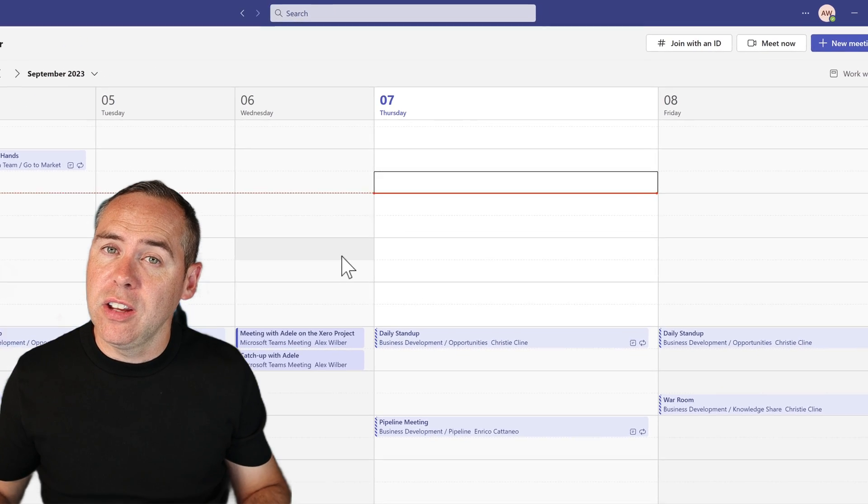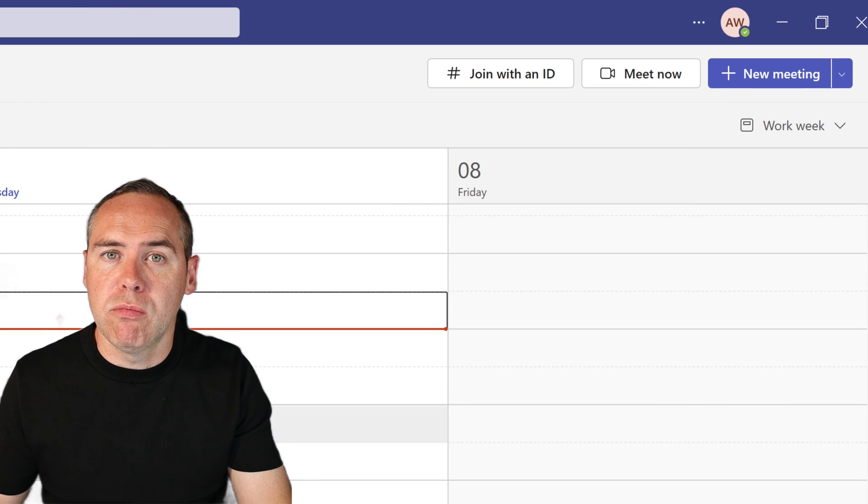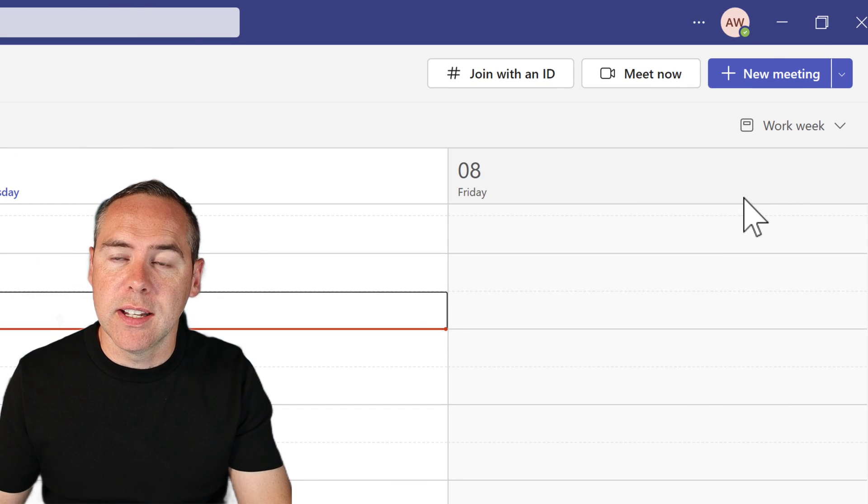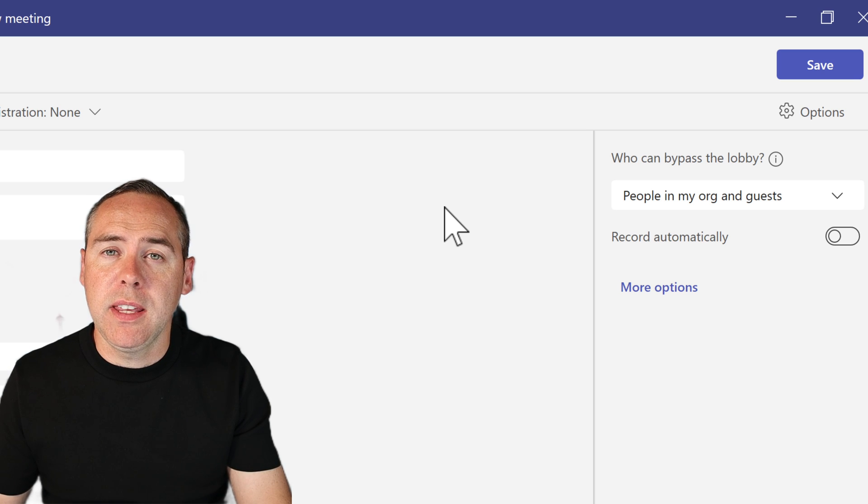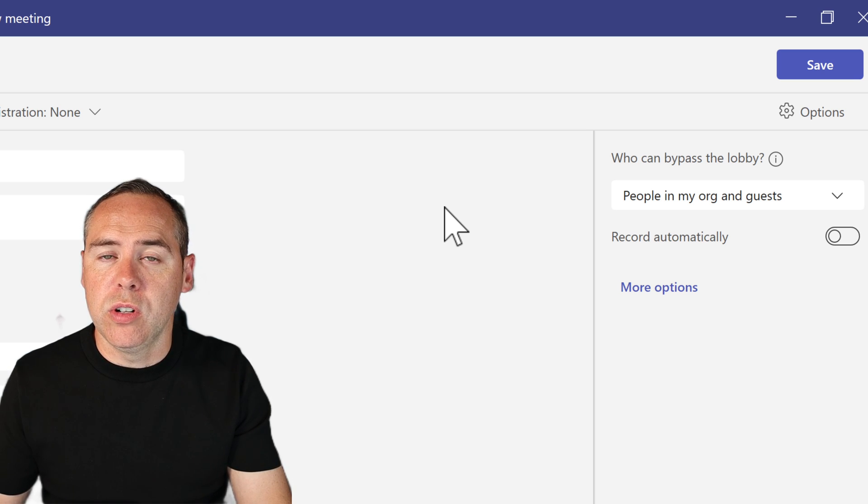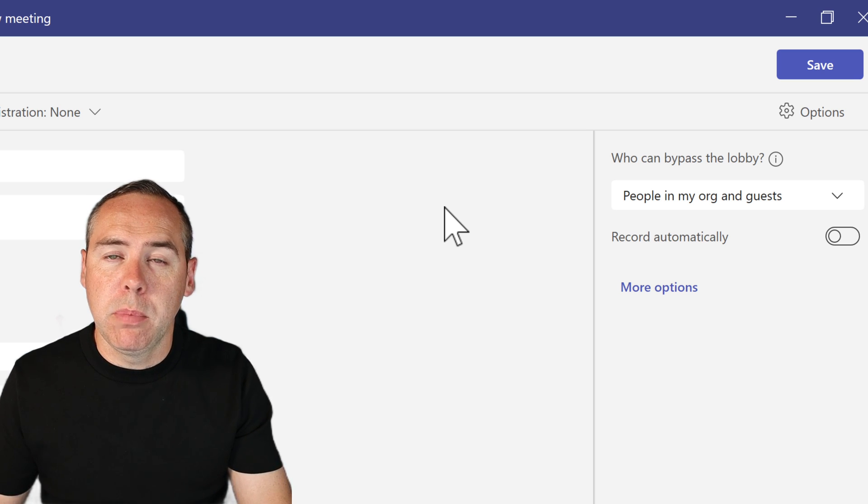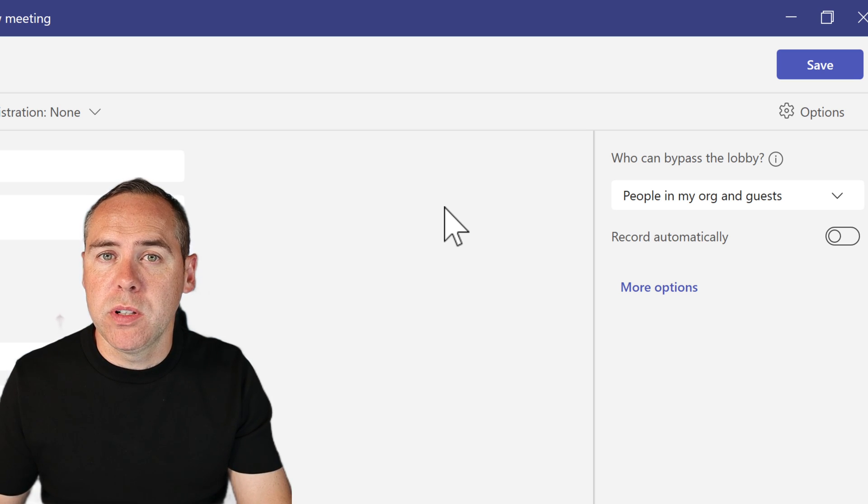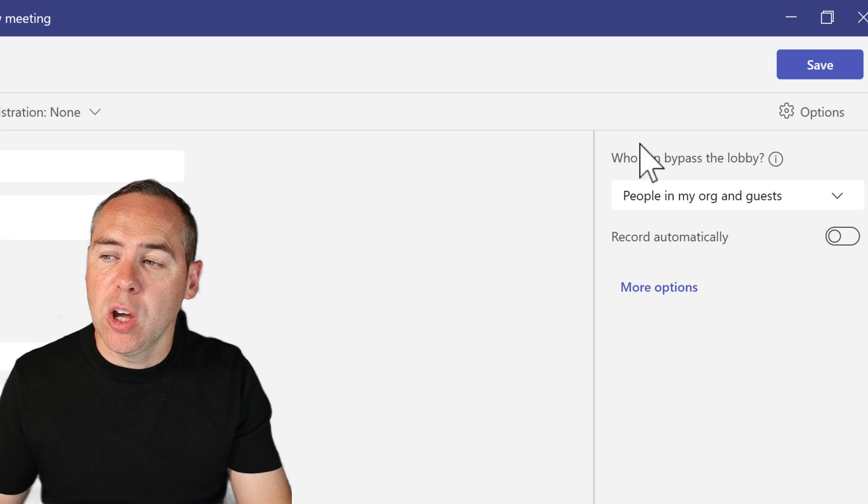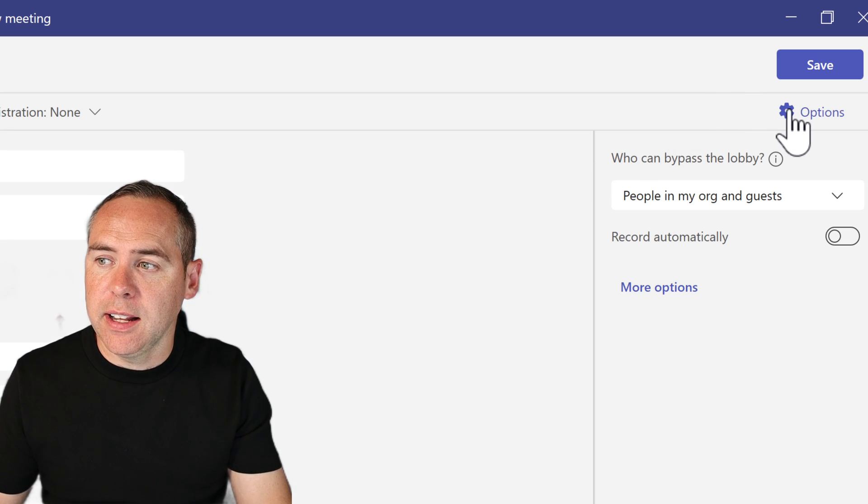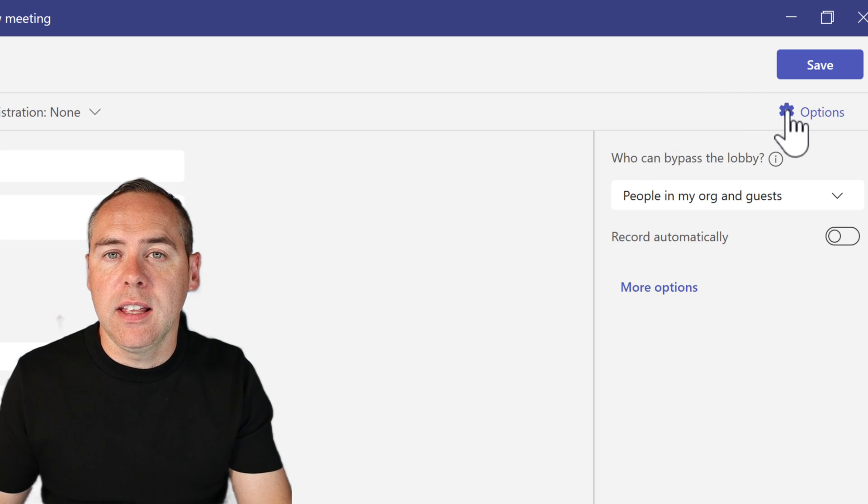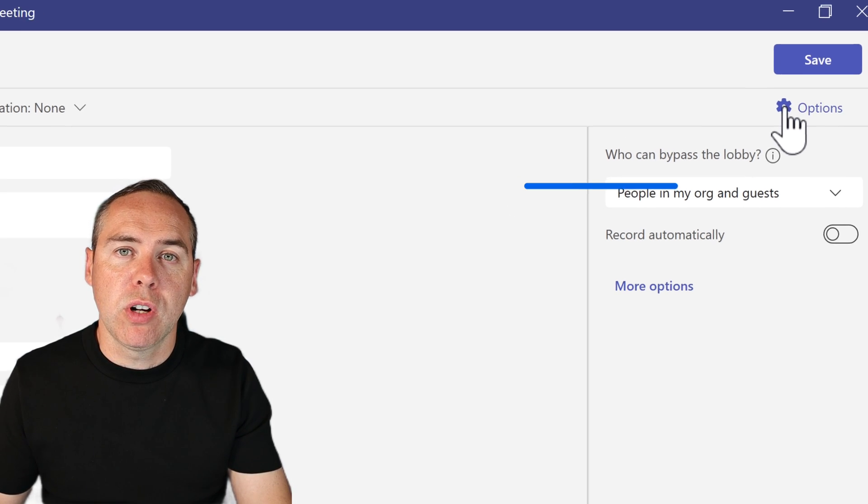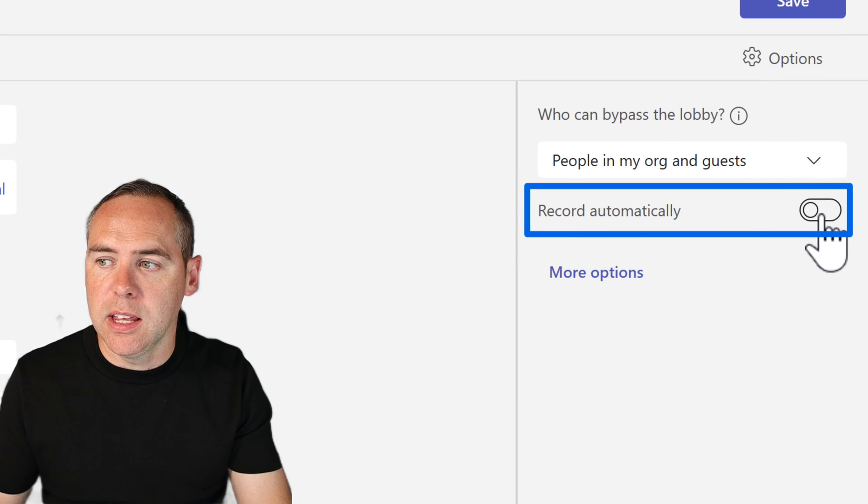When you're in there, go to that new meeting button on the right-hand side. And in that new meeting, you can begin to add your agenda and so forth. But there is an options button on the right-hand side. Go ahead and select that. And then you will see that there is an option to record this meeting automatically.